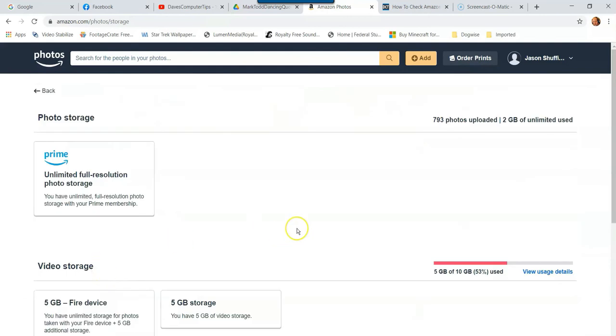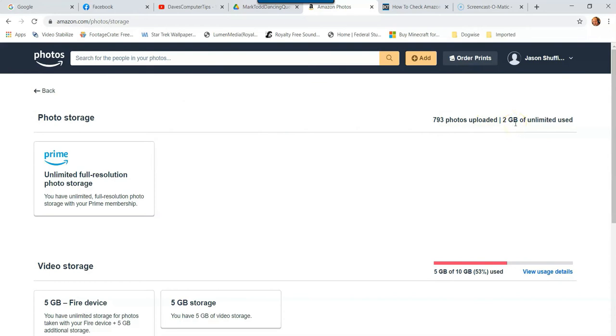That's going to take you to the main managing your storage section, which shows you right here my photo storage. I have 7,893 photos uploaded. I've used 2 gigabytes of unlimited use, which is unlimited so I don't have to worry about that. And that's where you see it right here.